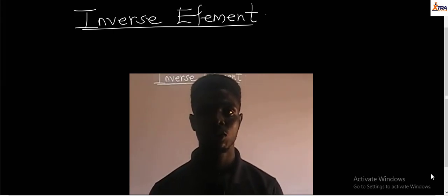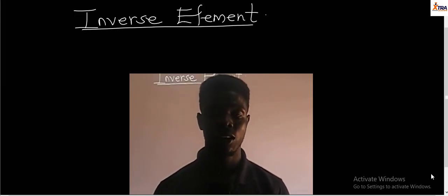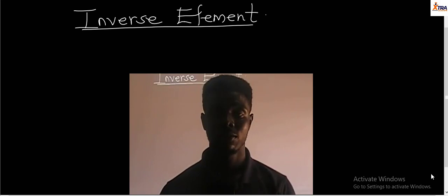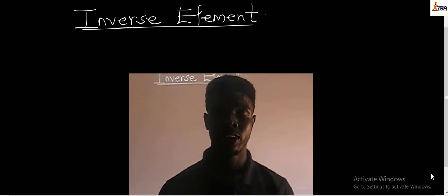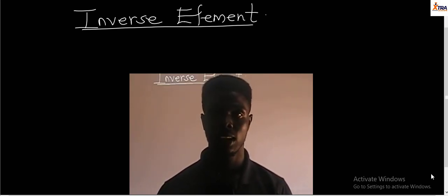Hello, guys. Welcome to today's class where we're looking at another property — the final property of binary operations, which is called the inverse element.